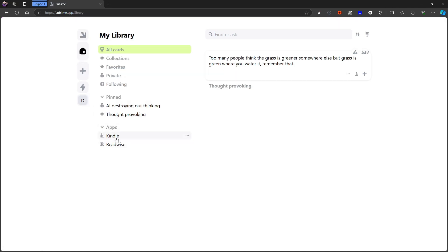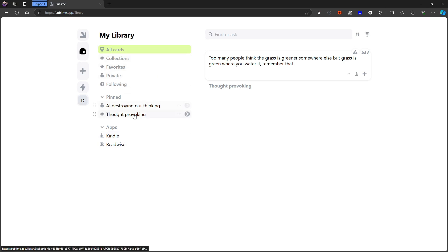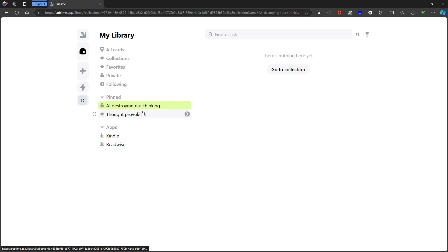This also has a Kindle and Readwise integration. So most likely if you are a Readwise and a Kindle user you will probably have a lot of content already when you connect it to your Kindle. I haven't done that myself, but you could do that and get all of your Kindle highlights inside of here as well.